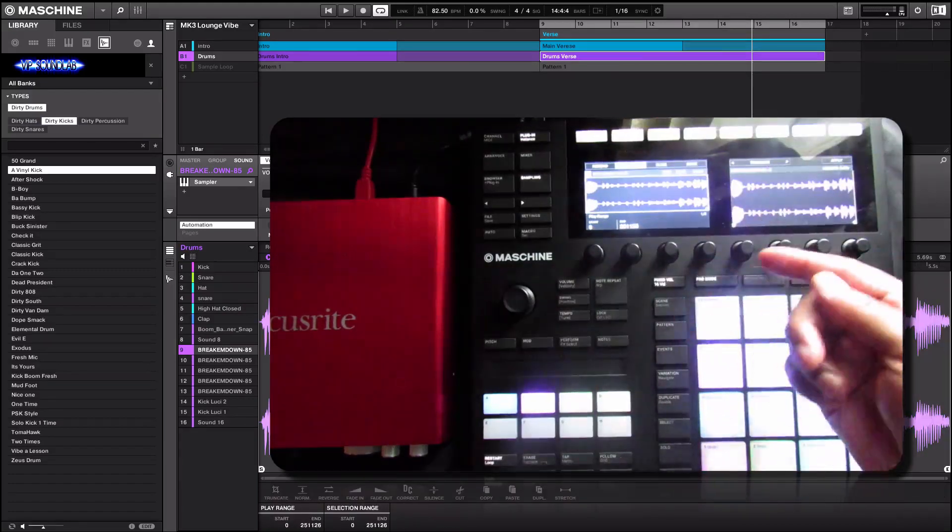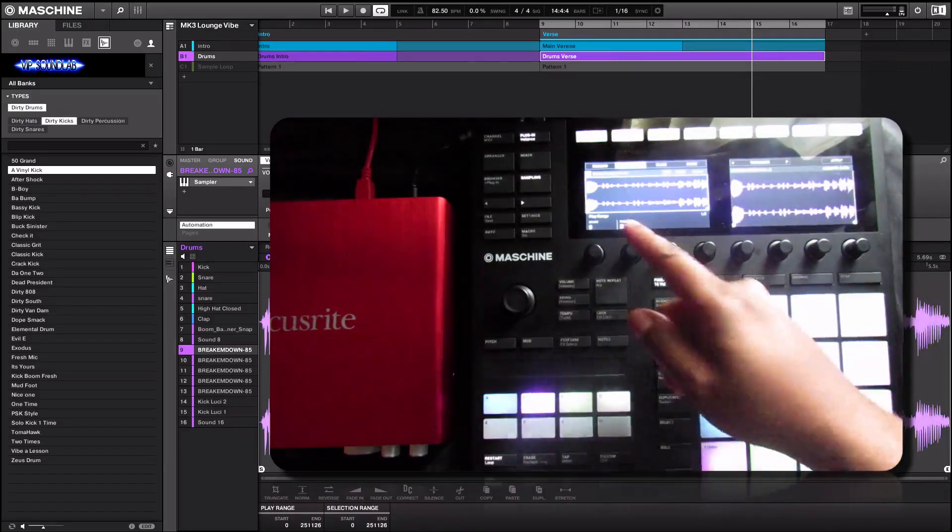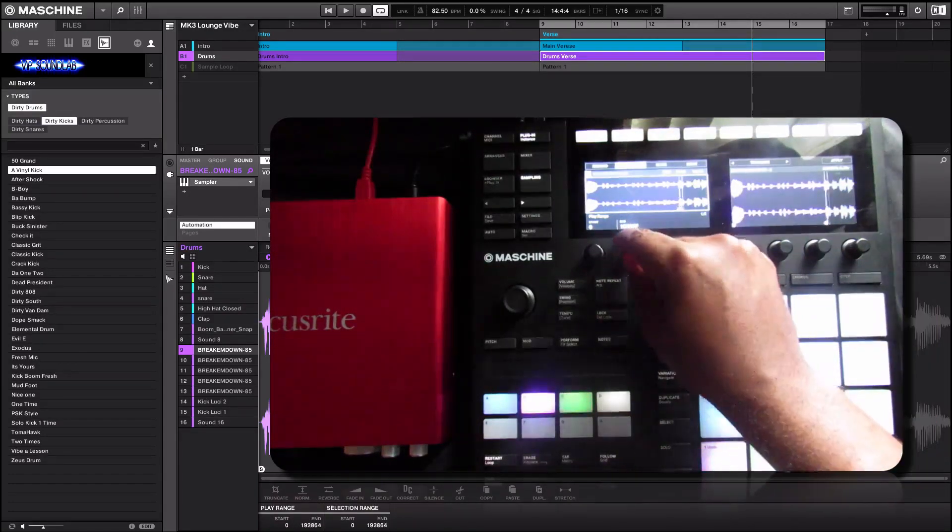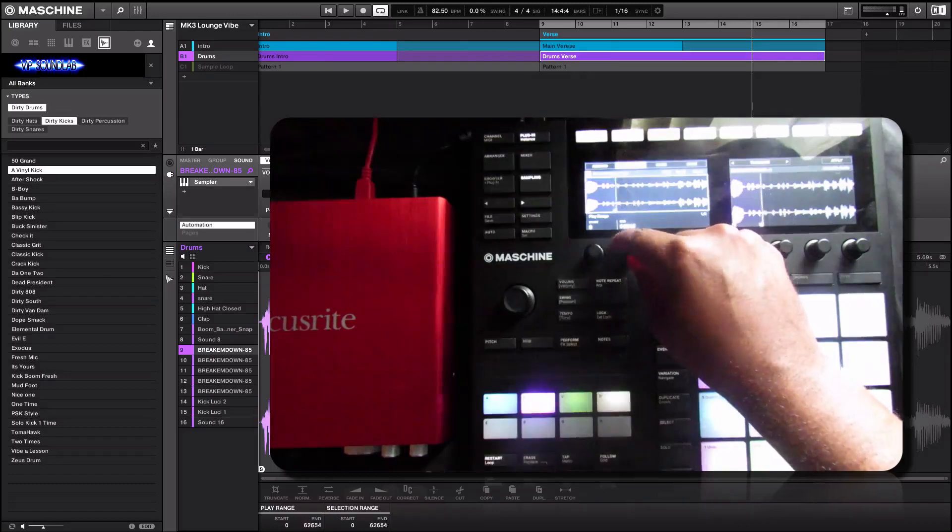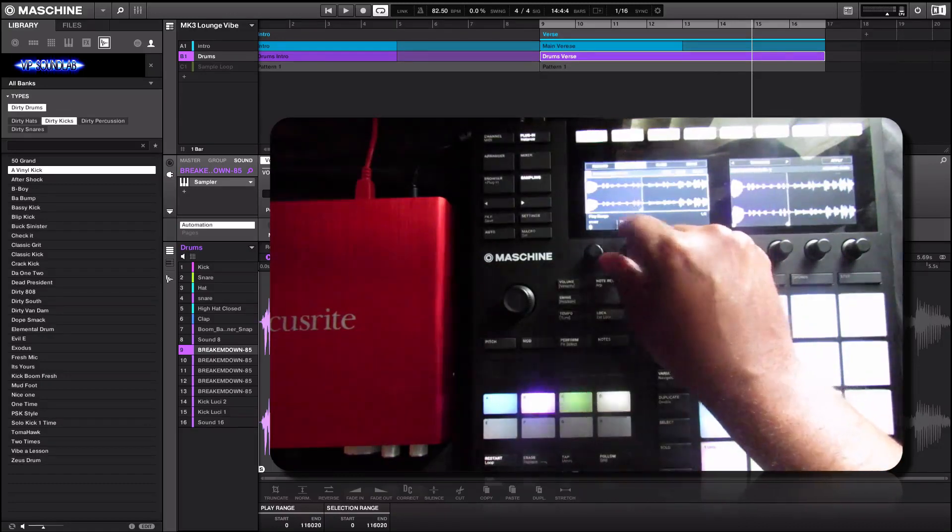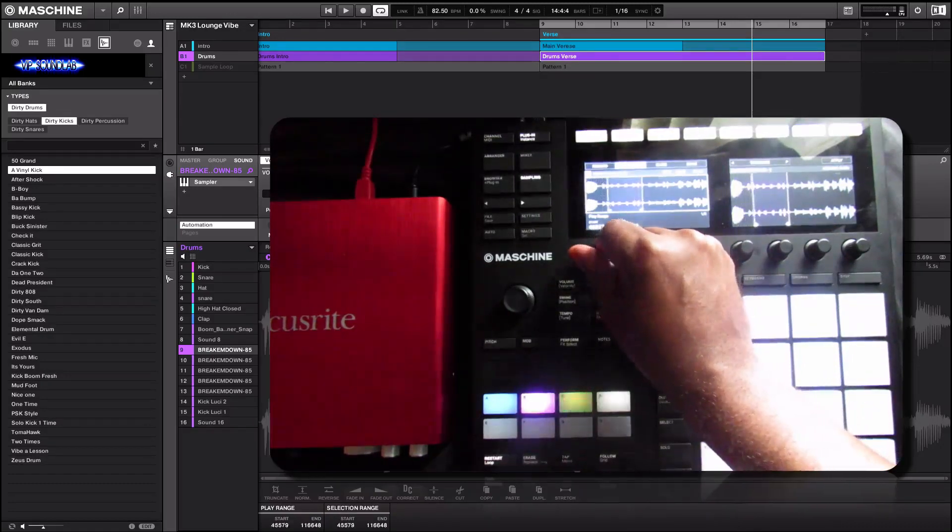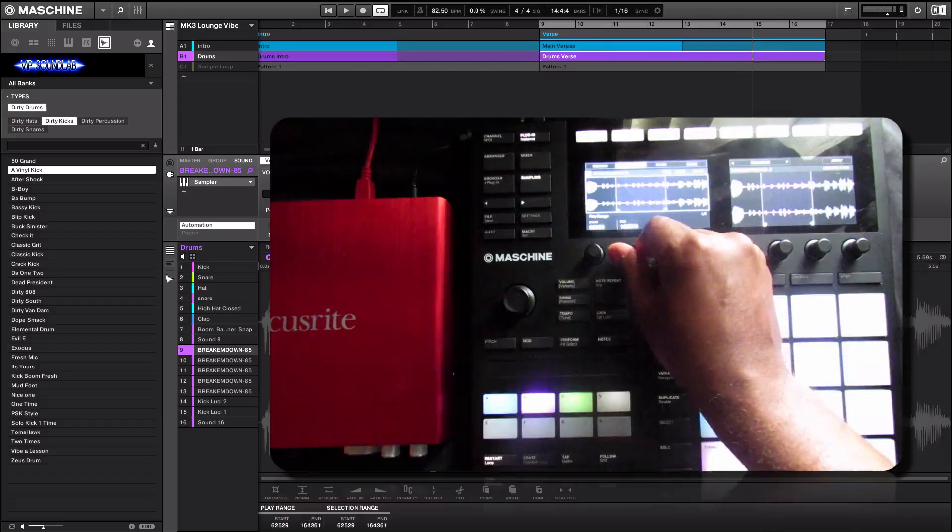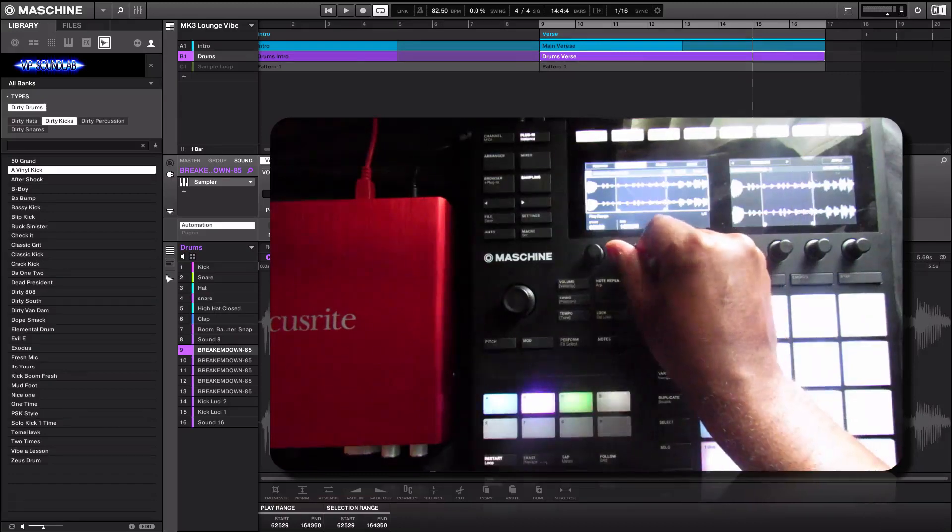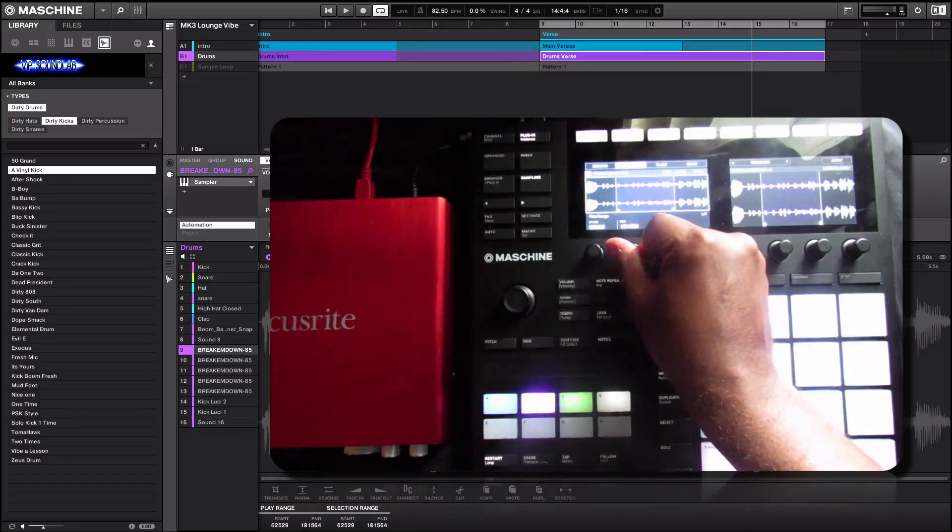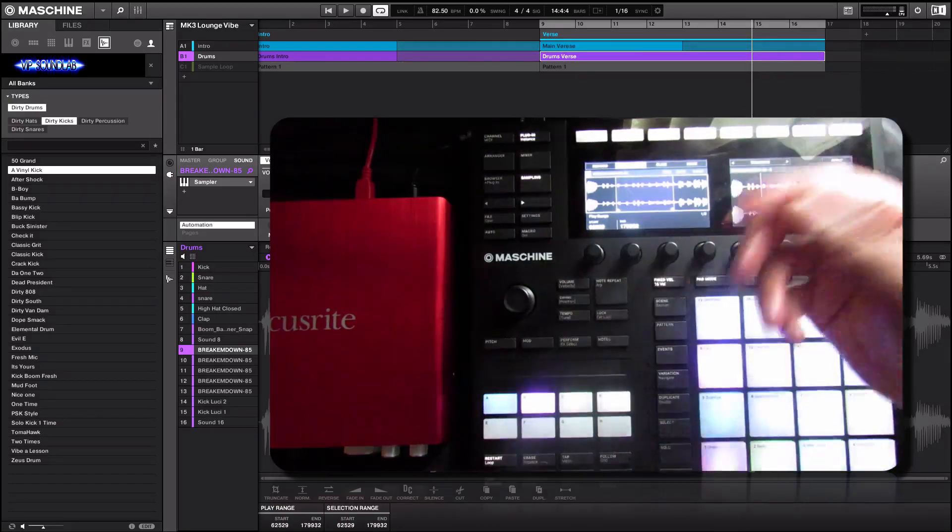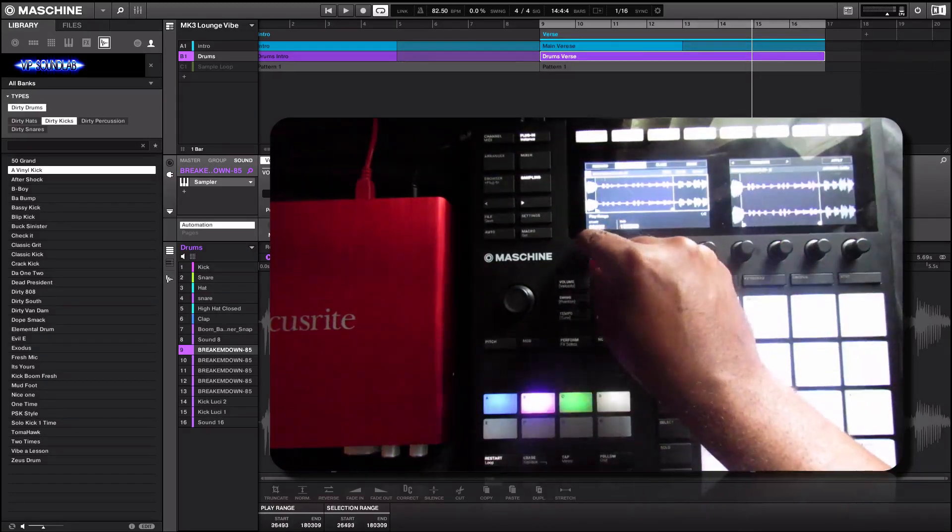Edit is where you want to truncate the sample. You have the start and end points here, so you can get in here and fine tune your sample. If there's just a certain part of the sample that you want to find, you can hone in on it here and click apply, and that will truncate your sample.